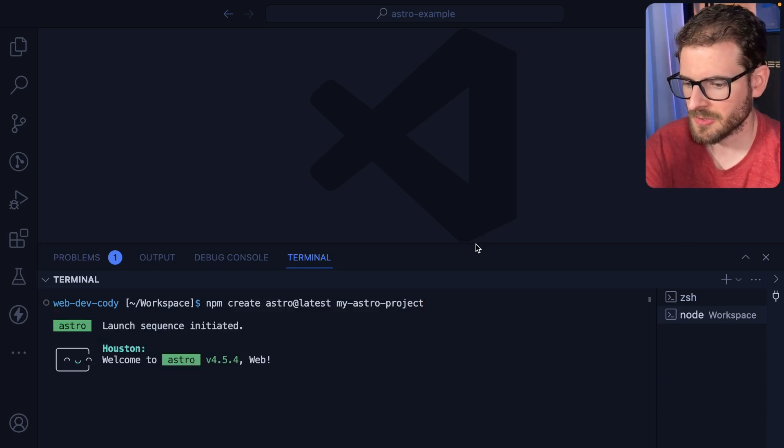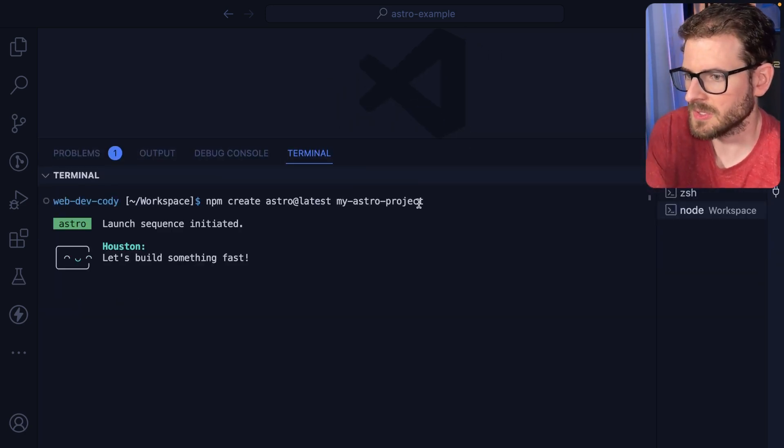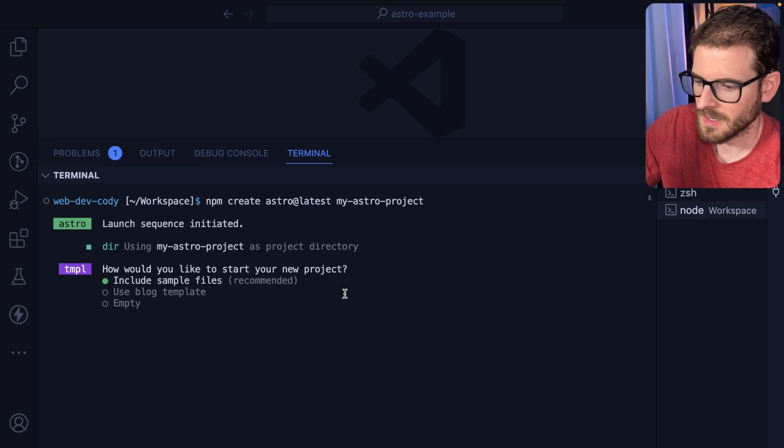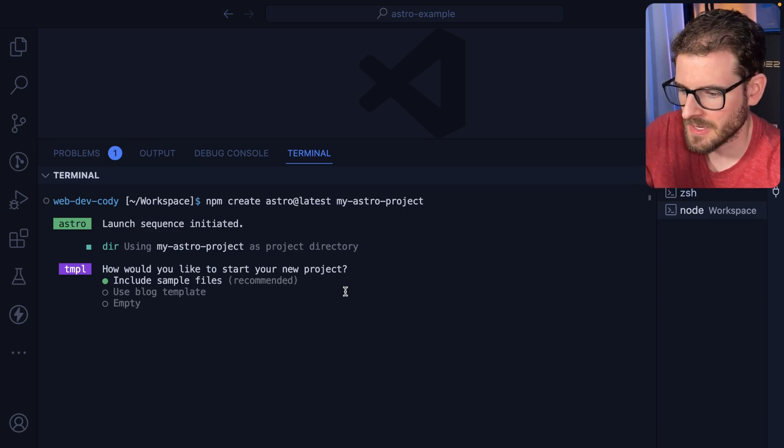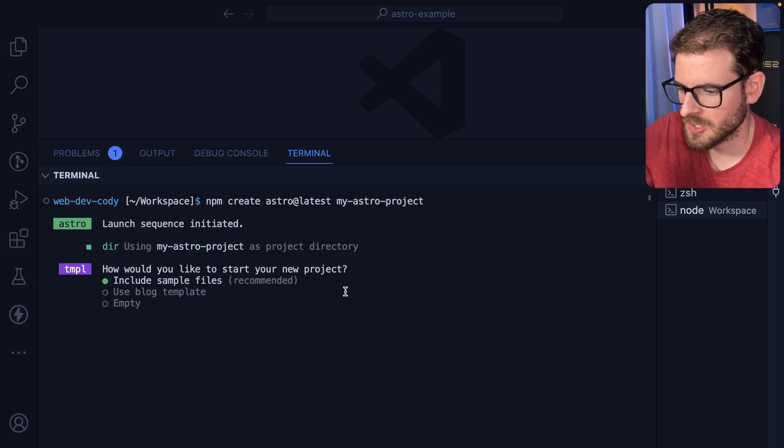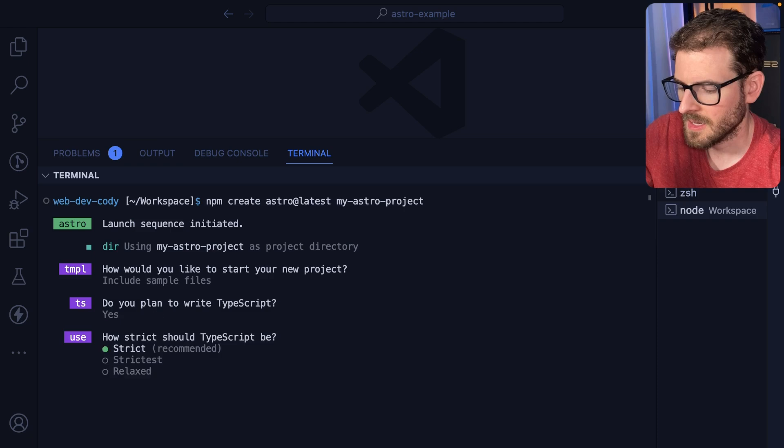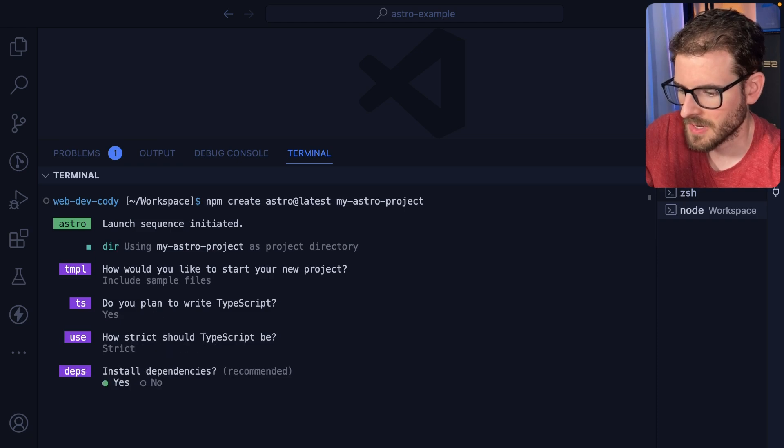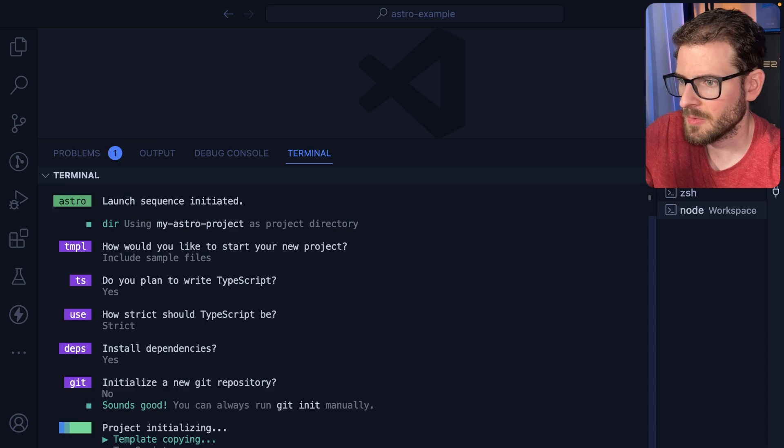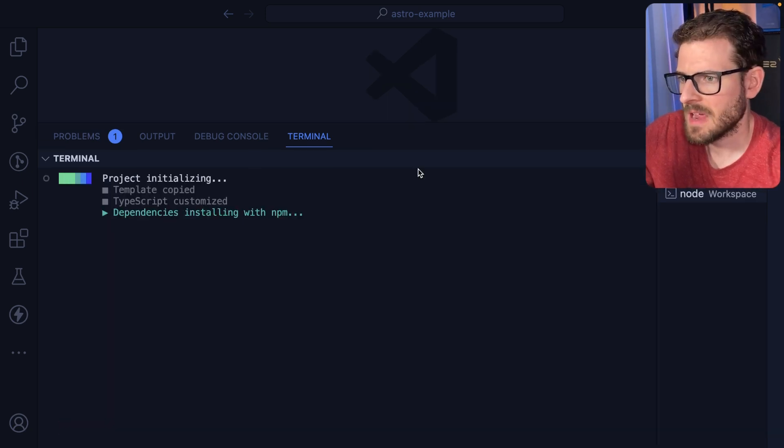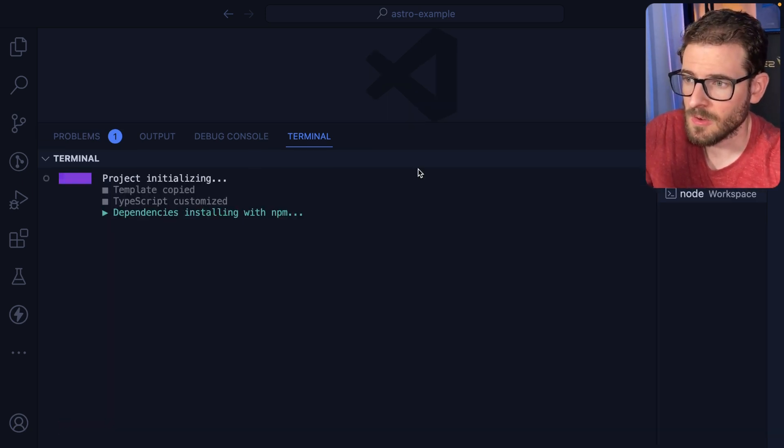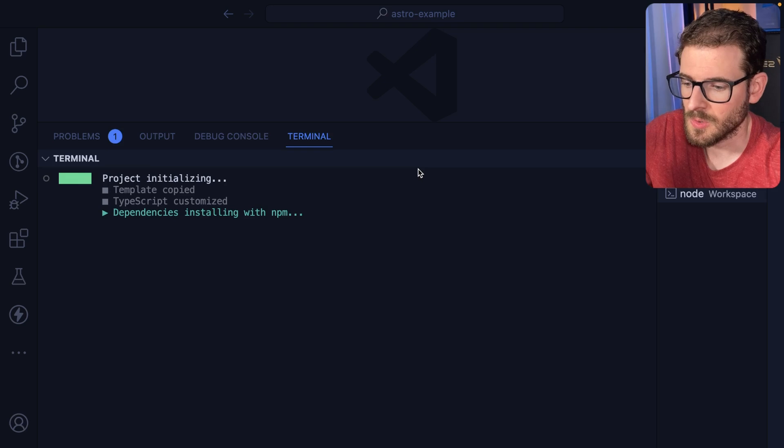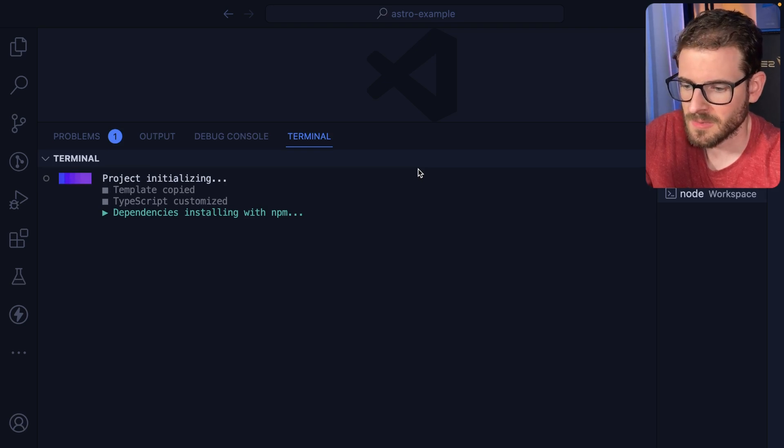Now, the one thing I do like about Astro is they really put some effort into their CLI. It just feels nice using it, right? So I'm going to go ahead and say just use the sample files. Yes, we want to use TypeScript. Yes, I want strict, install the dependencies. Do I want to get repo? No, it's fine. So that's going to scaffold up an Astro project. And then also it's going to npm install our dependencies.